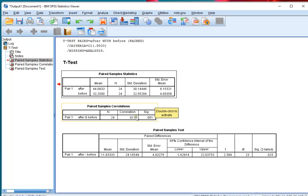I also see that the correlation, which is the Pearson product moment correlation coefficient, was 0.613, so there seems to be a positive correlation there.